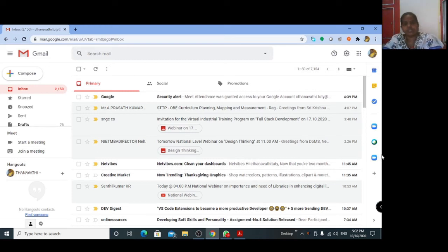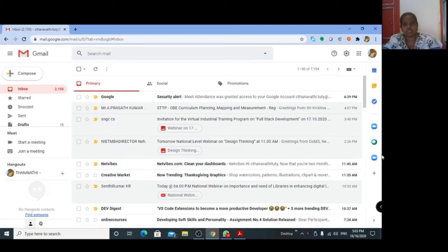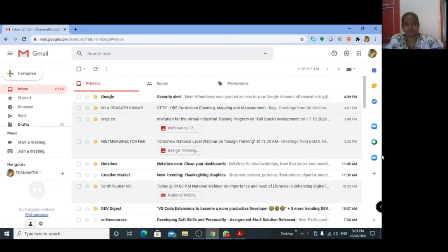Hi everybody, welcome. Today we are going to see how to add and how to present to more than a hundred participants in Google Meet. For that, first you open your Gmail account.